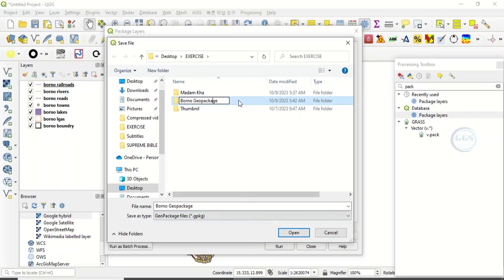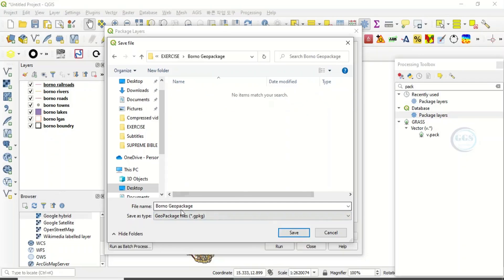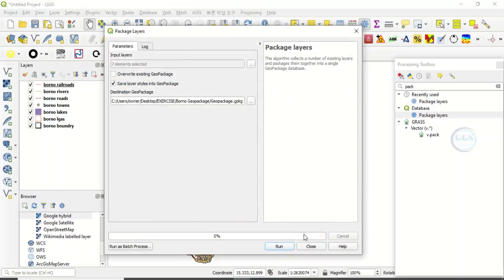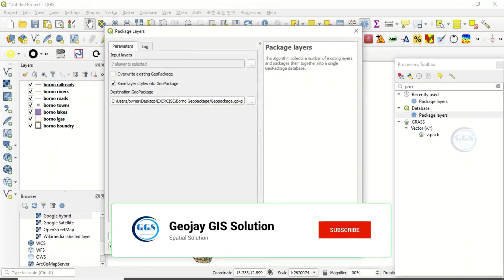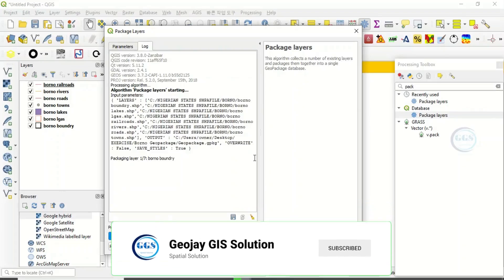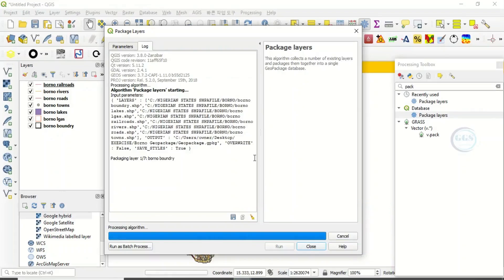Now let's save it as GeoPackage inside that folder. The data format is GeoPackage. Click on save, then click on run.